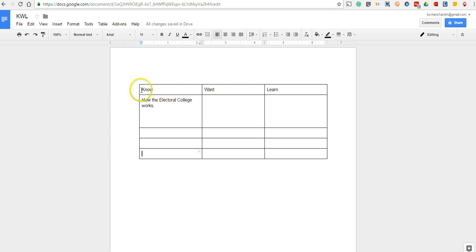Now a couple of things we can do up here to make this chart stand out. Let's highlight that top row. Let's bold all of that.